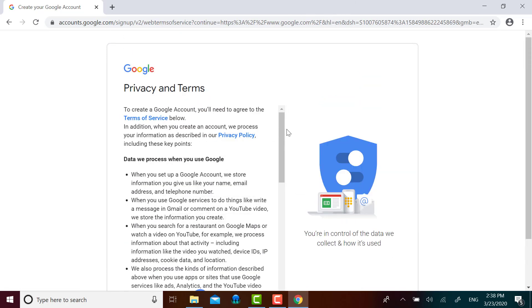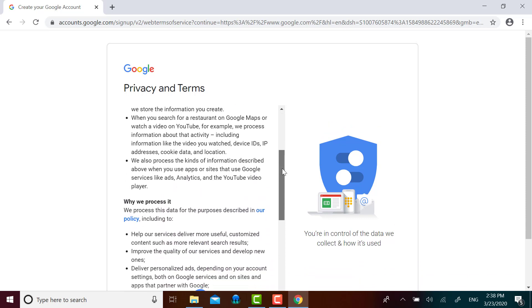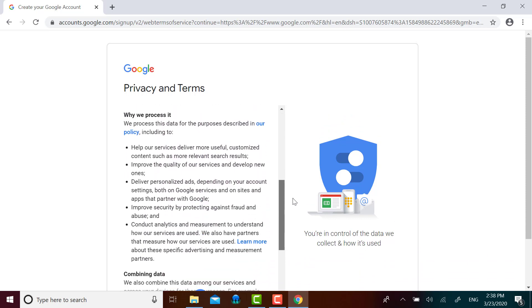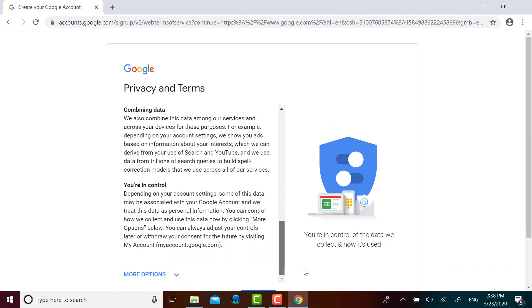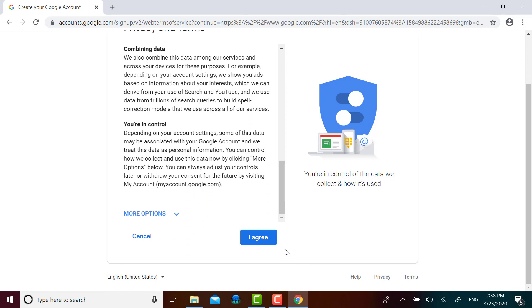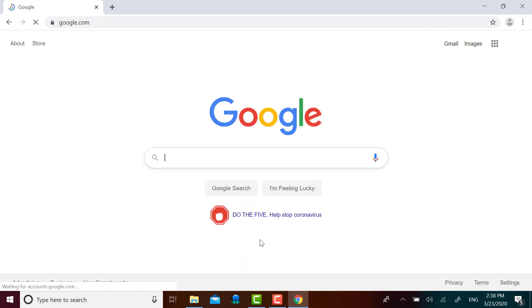Here's the fine print. Please read it on your own time. And then click I agree if you do agree. And there you have it. Your Google account is now created.